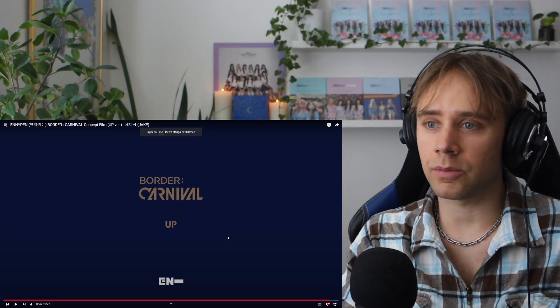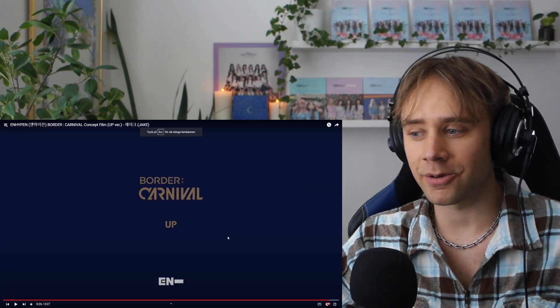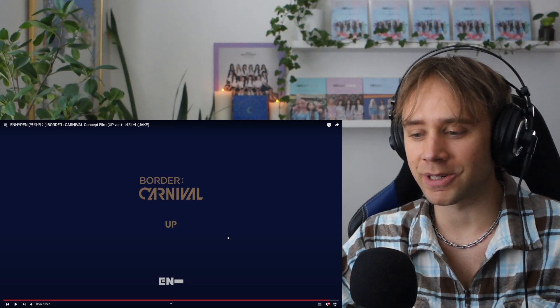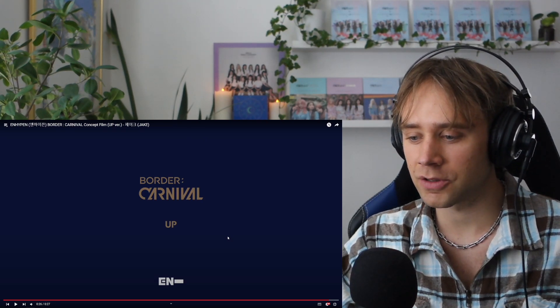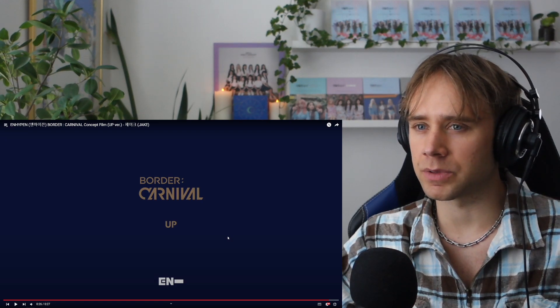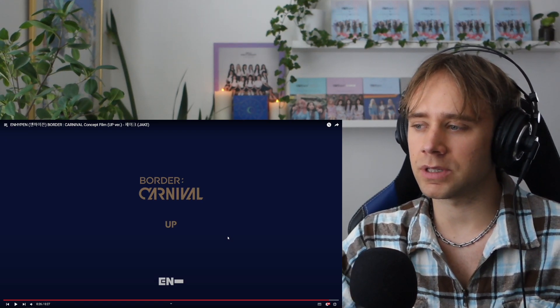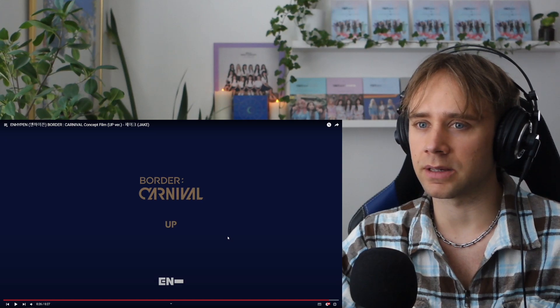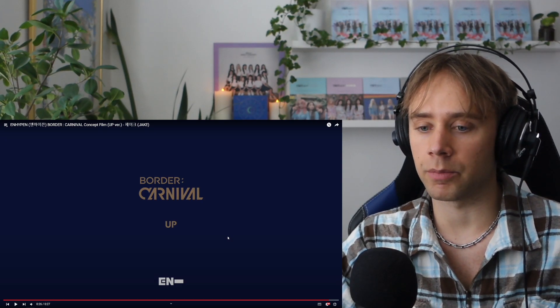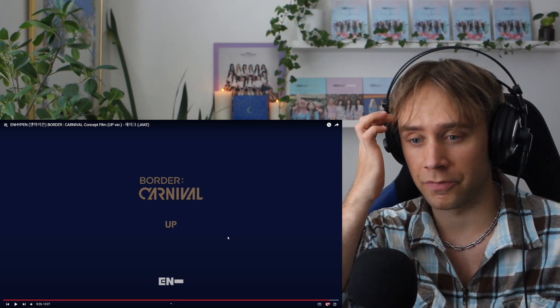Well, that was the last teaser. Now I'm going to react to the music video, which will be in a separate video. But like judging from these teasers, very two different concepts here. So it will be interesting to see how they both connect to like the Carnival concept of the album, since that's called Carnival.